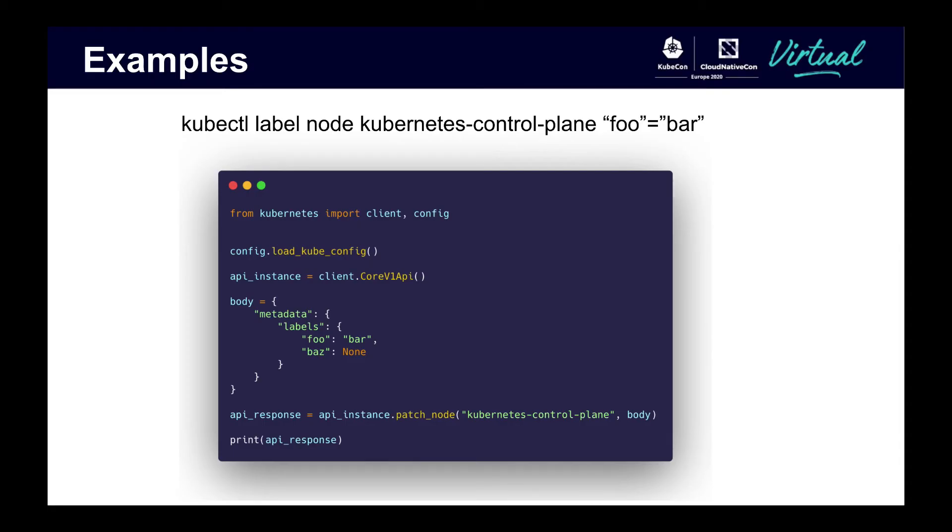In this last example, the script uses the core v1 API to add a label with key foo and value bar to a node.